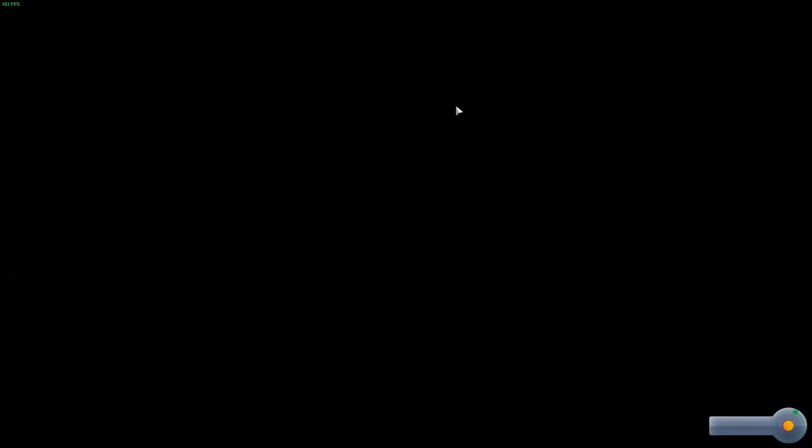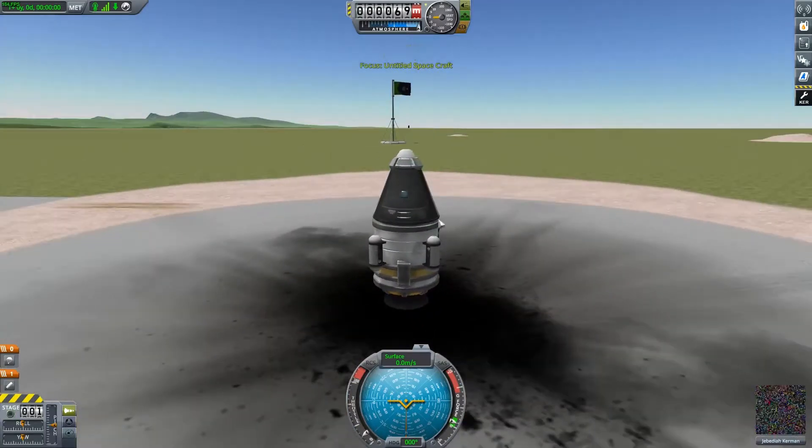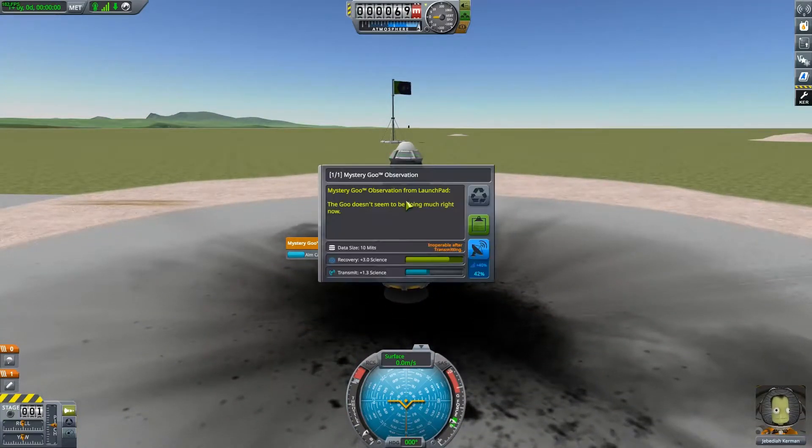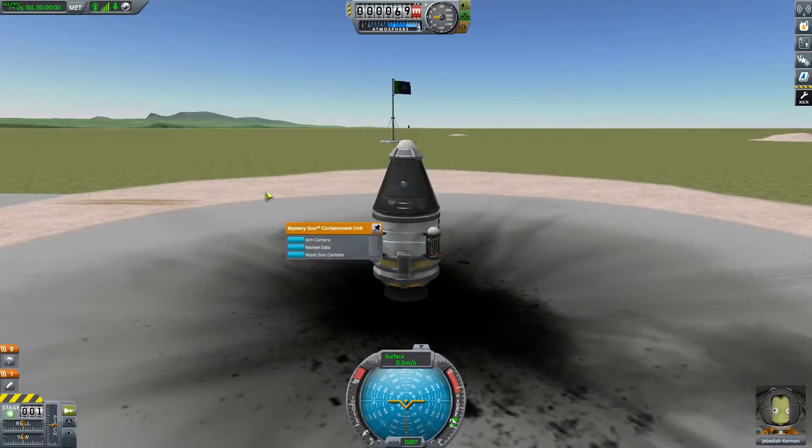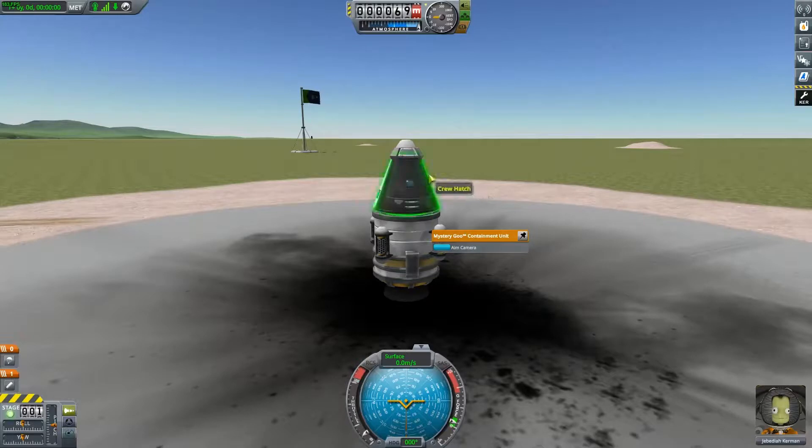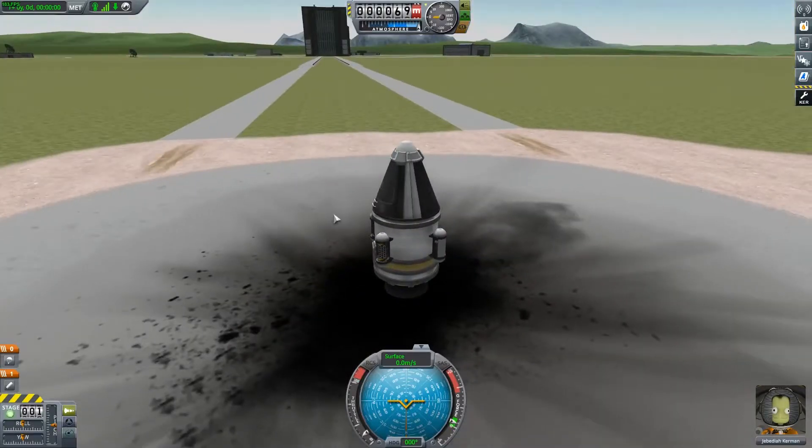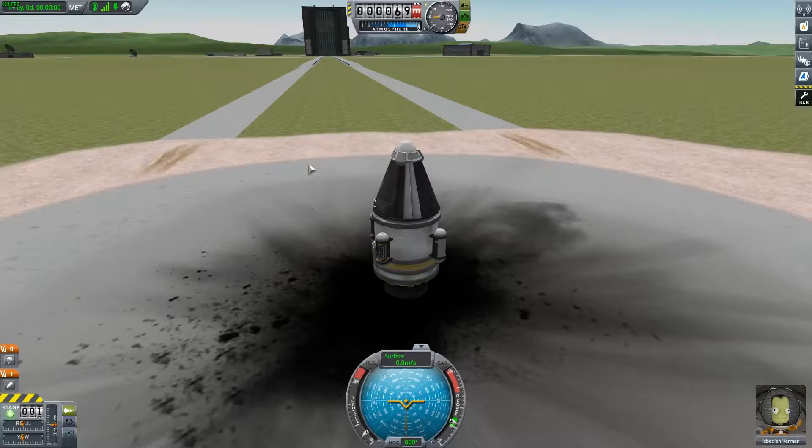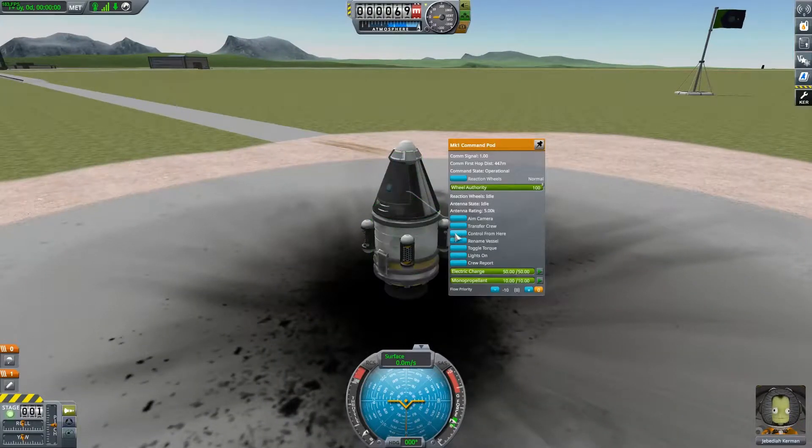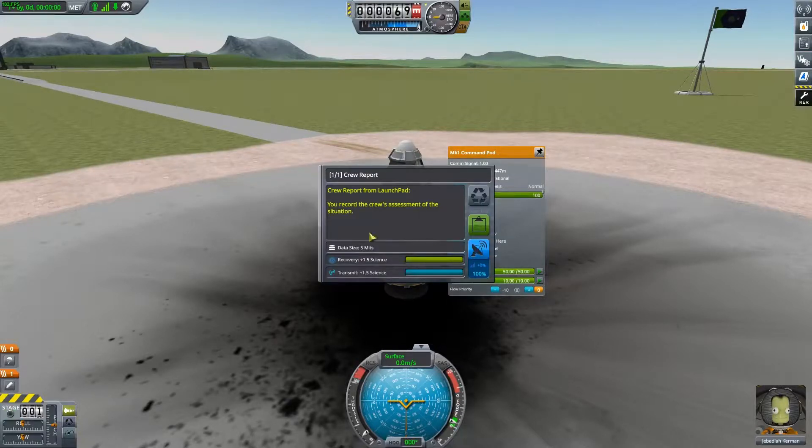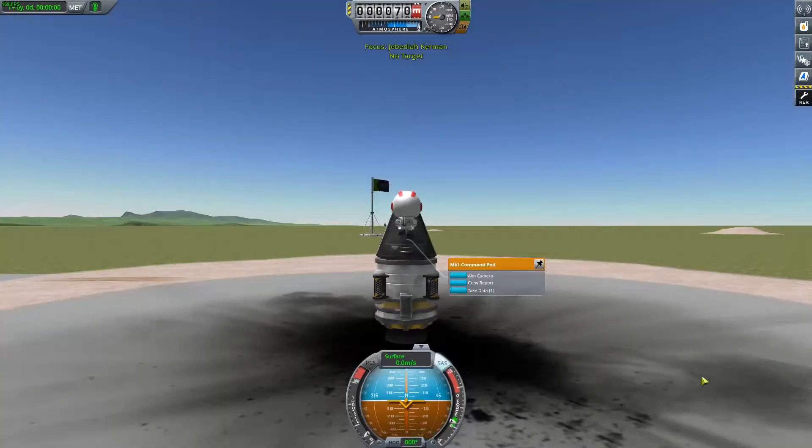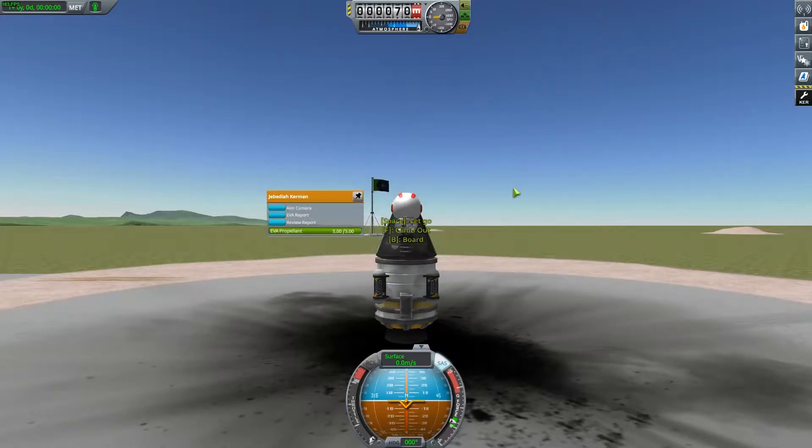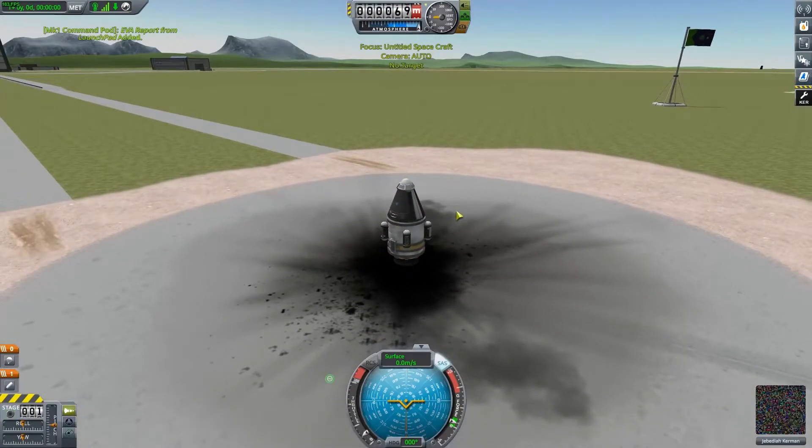So I'm going to launch my vessel and there's a bunch of things that I can do. So I can use mystery goo containers to do some research and to get some science. So right there I get three science when I recover that. So I'm going to click keep experiment and I'm going to do it again. So now I've got these two experiments. They have science. I'm also going to do a crew report if I can find the option. That's going to give me 1.5 science. I'm going to keep that as well. I don't think I can do an EVA. I can do an EVA. So I'm going to do an EVA report as well. And then I'm going to get back in and now I can just launch my vessel.